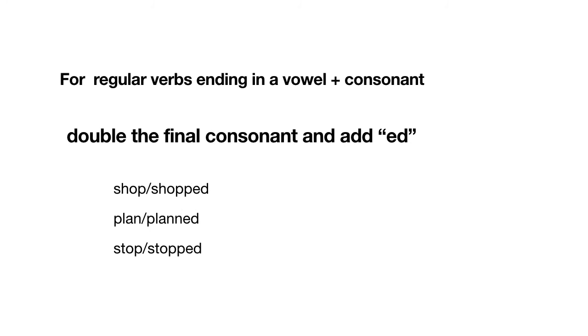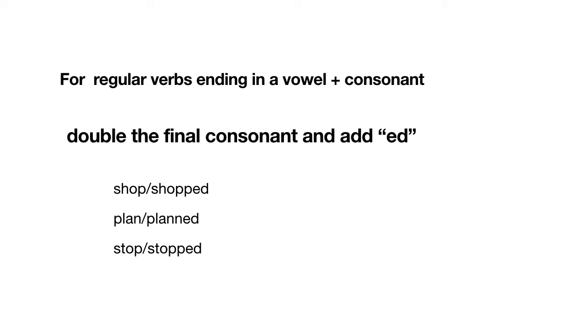For regular verbs ending in a vowel plus a consonant, double the final consonant, and then add -ed. Double means you repeat the letter. So here, shop ends in an O, P. O is the vowel, P is the consonant. We double the P, so we add a P, and then -ed. Shopped.